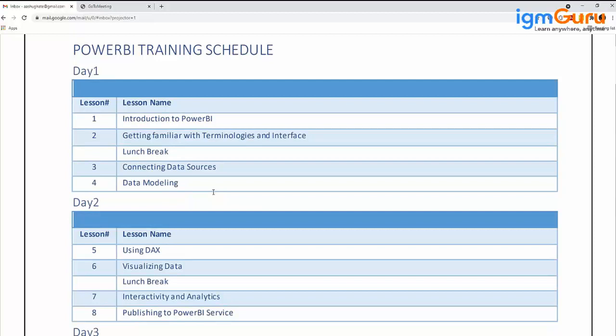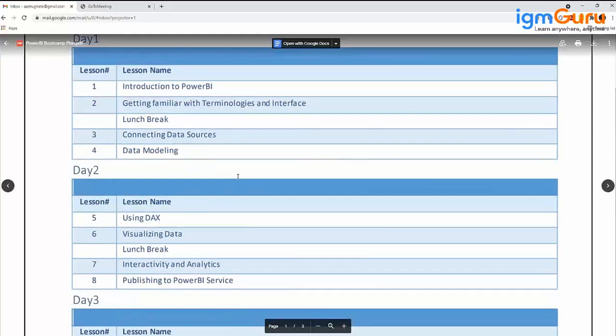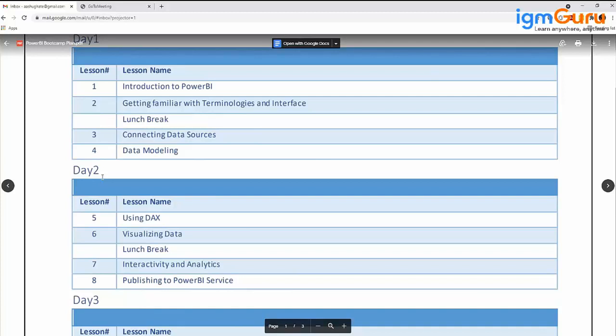That's all about Day 1. On Day 2, the fifth chapter is Using DAX. This is a very lengthy chapter. DAX is Data Analysis Expression language, which is a functional language. How many of you know Excel and have worked upon it?